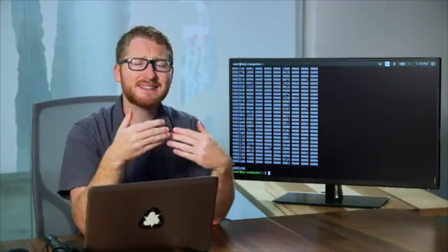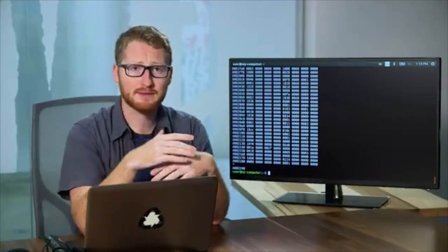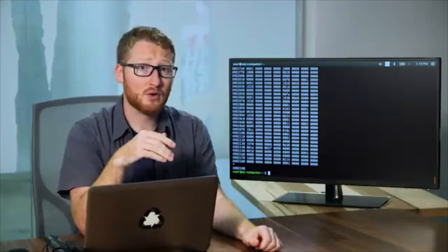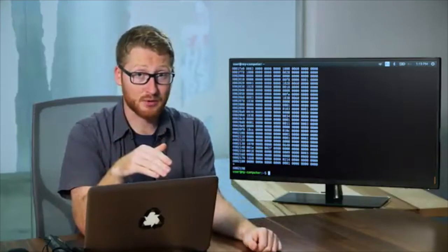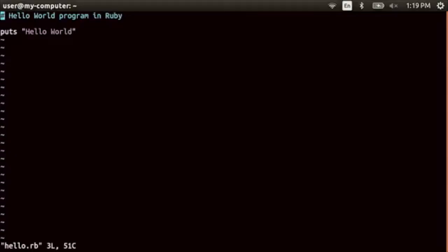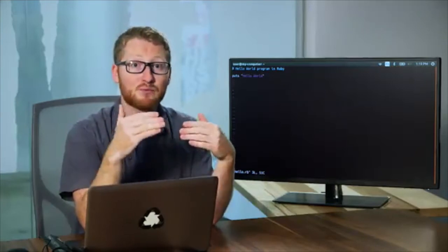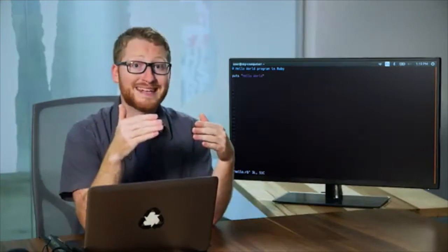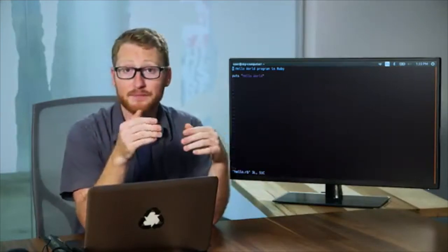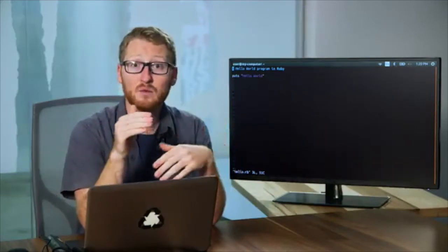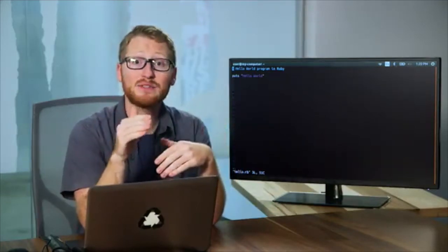Interpreted languages aren't compiled ahead of time. A file that has code written in one of these languages is usually called a script. The script is run by an interpreter, which interprets the code into CPU instructions just in time to run them. You'll learn how to write code using a scripting language later in this program. As an IT support specialist, scripting can help you by harnessing the power of a computer to perform tasks on your behalf, allowing you to solve a problem once and then move on to the next thing. Programming languages are used to create programs that can be run to perform a task or many tasks. There are lots of types of programs, and in the next lesson, we'll talk about how to manage them.